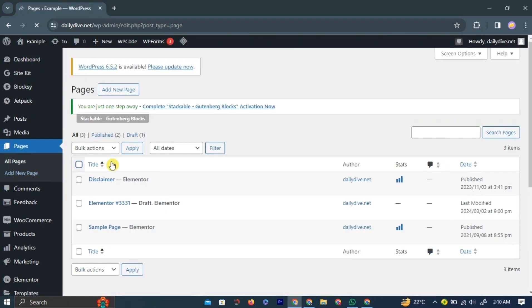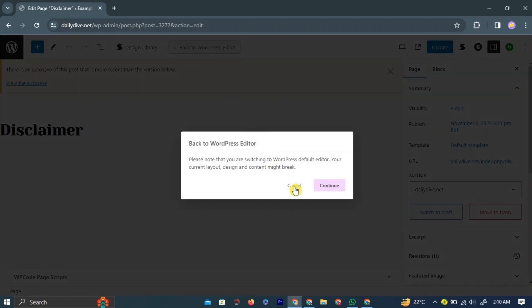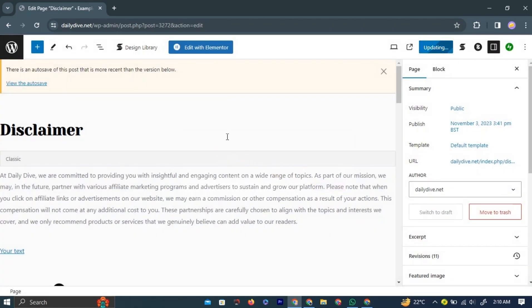Here you will see all your pages. Choose the page you would like to add the sidebar widget on by left-clicking the appropriate option. After clicking, you will be taken to the selected page.